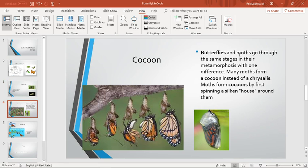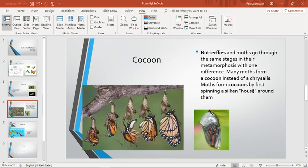Next comes the cocoon. Butterflies and moths go through the same stages in their metamorphosis with one difference. Many moths form a cocoon instead of a chrysalis. Moths form cocoons by first spinning a silken house around them.